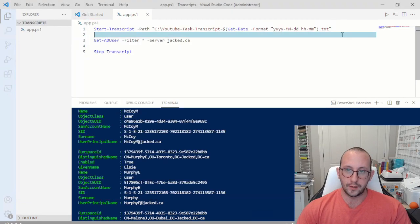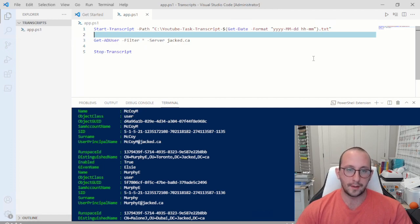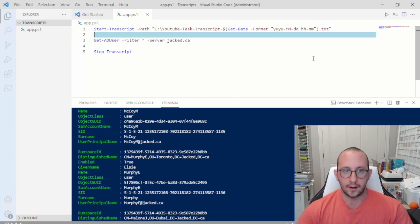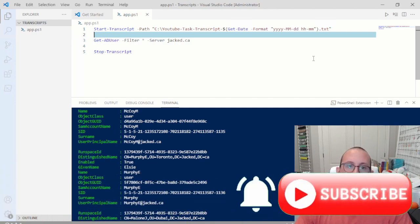So that is pretty much it for Start-Transcript and Stop-Transcript — very useful for logging amongst other things in PowerShell. For the logging aspects, an actual logging solution is definitely a lot better, but transcripts are definitely better than nothing. If you guys have any cmdlets you'd like more quick tips on, please let me know in the comments, hit that subscribe and like button, and hit the notification bell to be notified when the next video comes out.